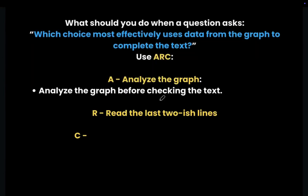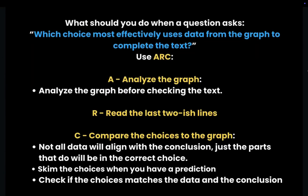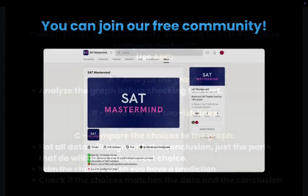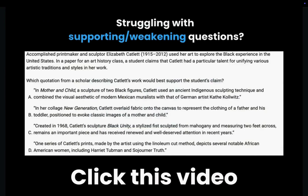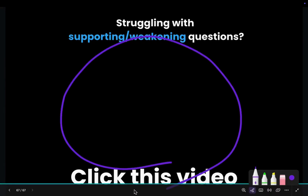That's how you solve graphics questions with an uncompleted text. If you want more practice, click the link in the description to join our free community and free classes where we solve lots of questions. If you're watching this video, you're likely struggling with supporting and weakening questions as well — click here to see the easy and simple strategy I use to solve these questions correctly 100% of the time.